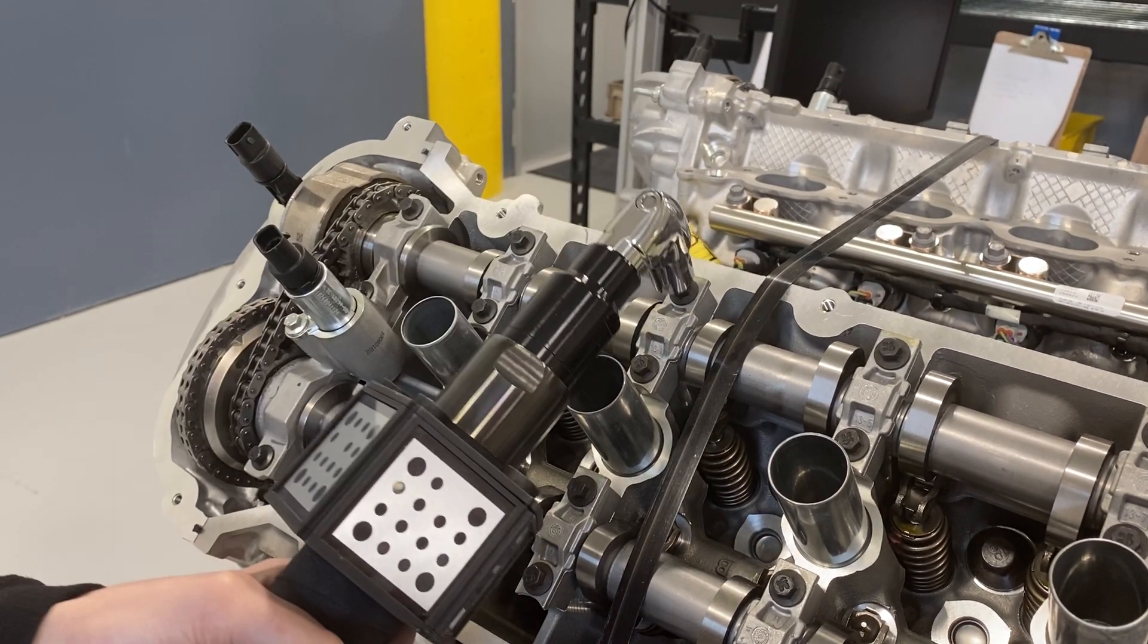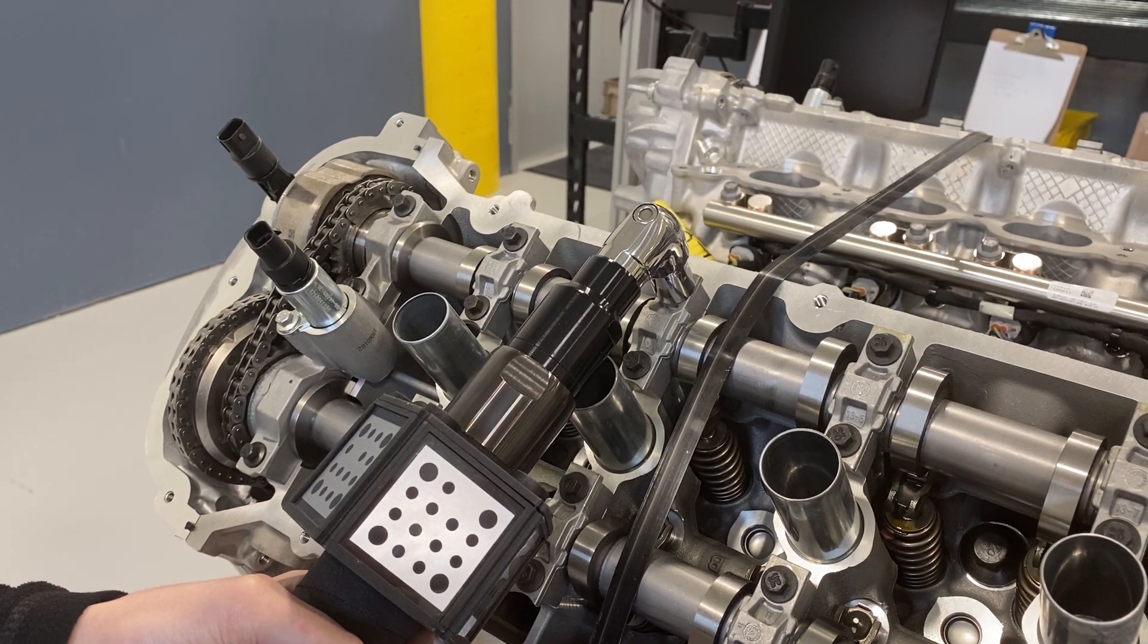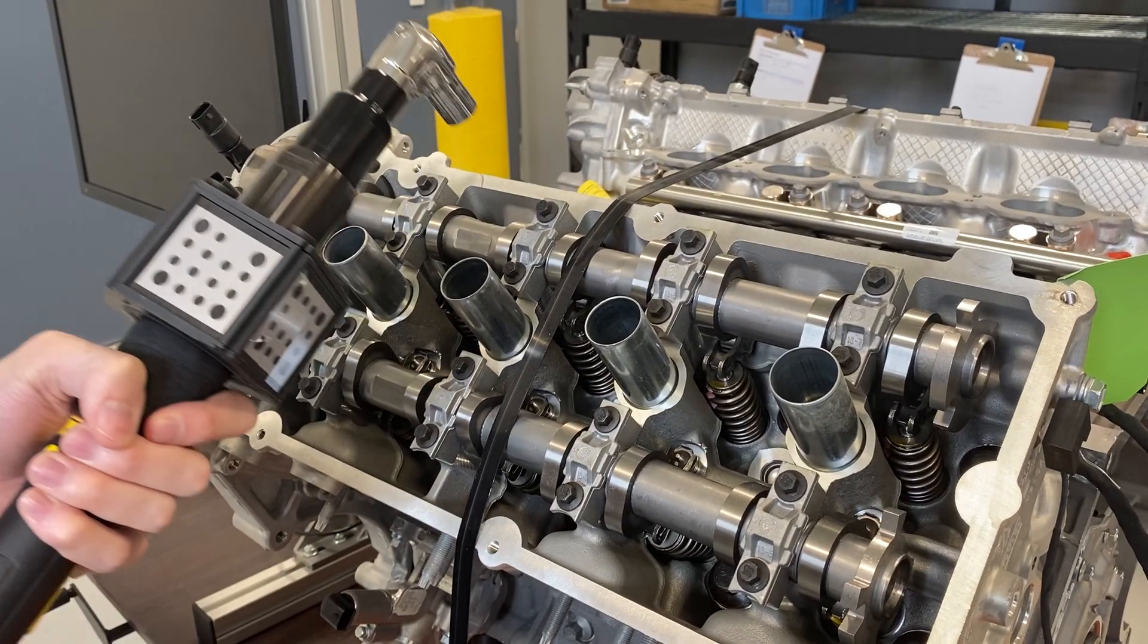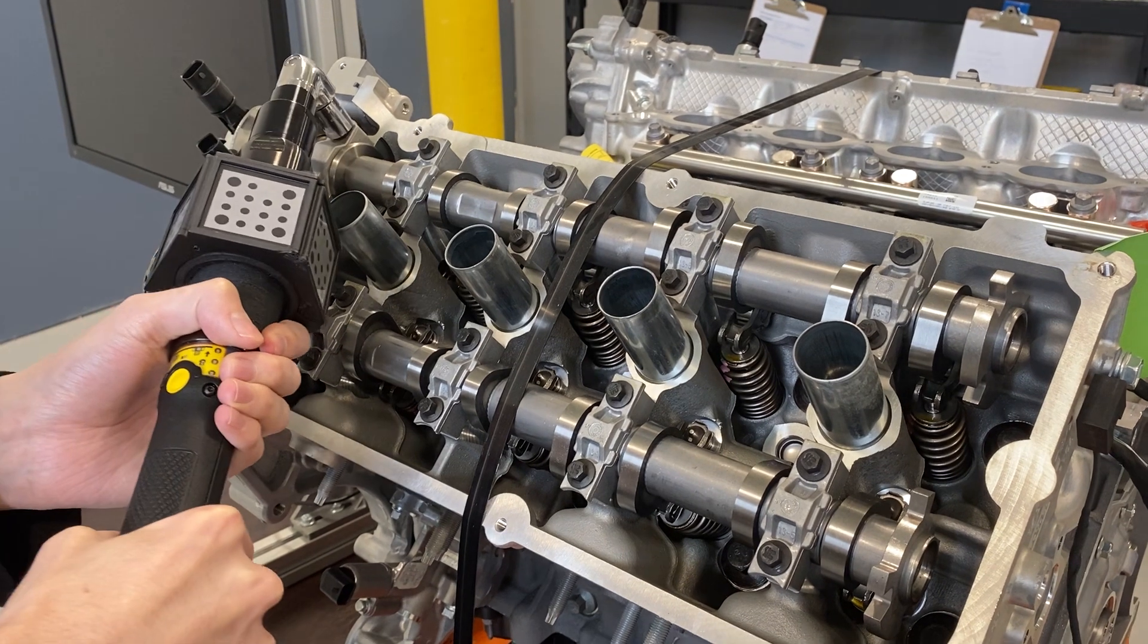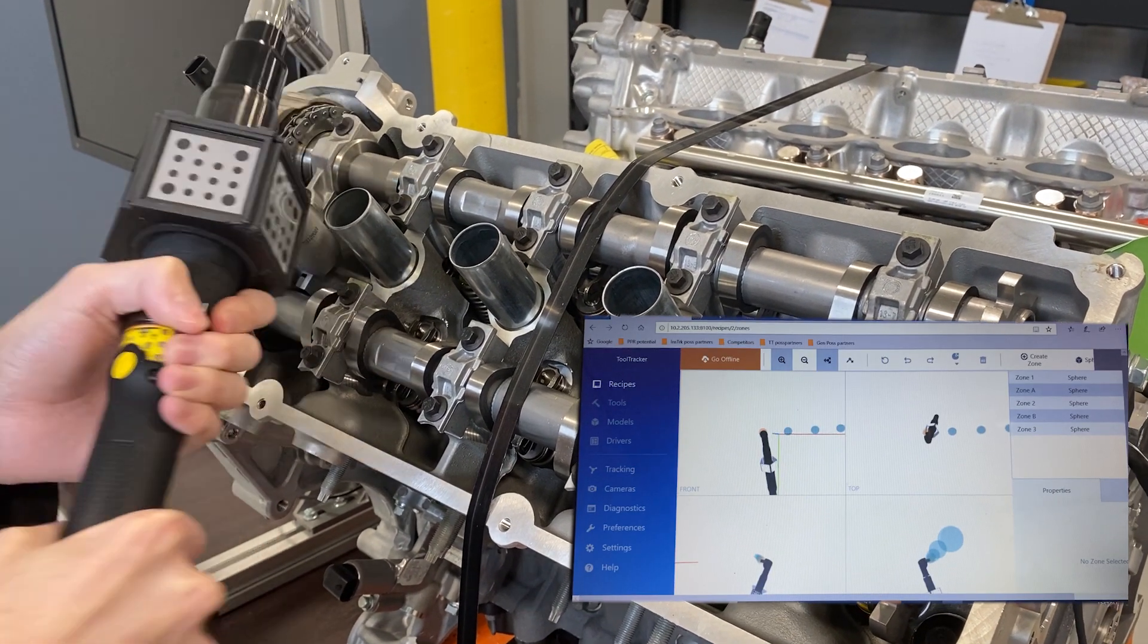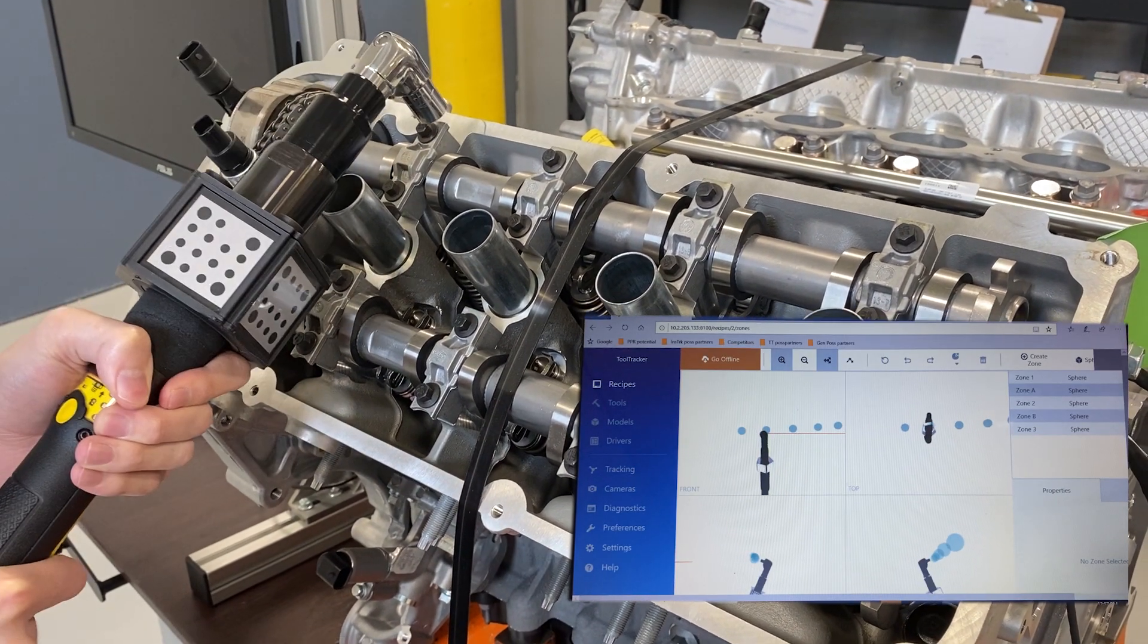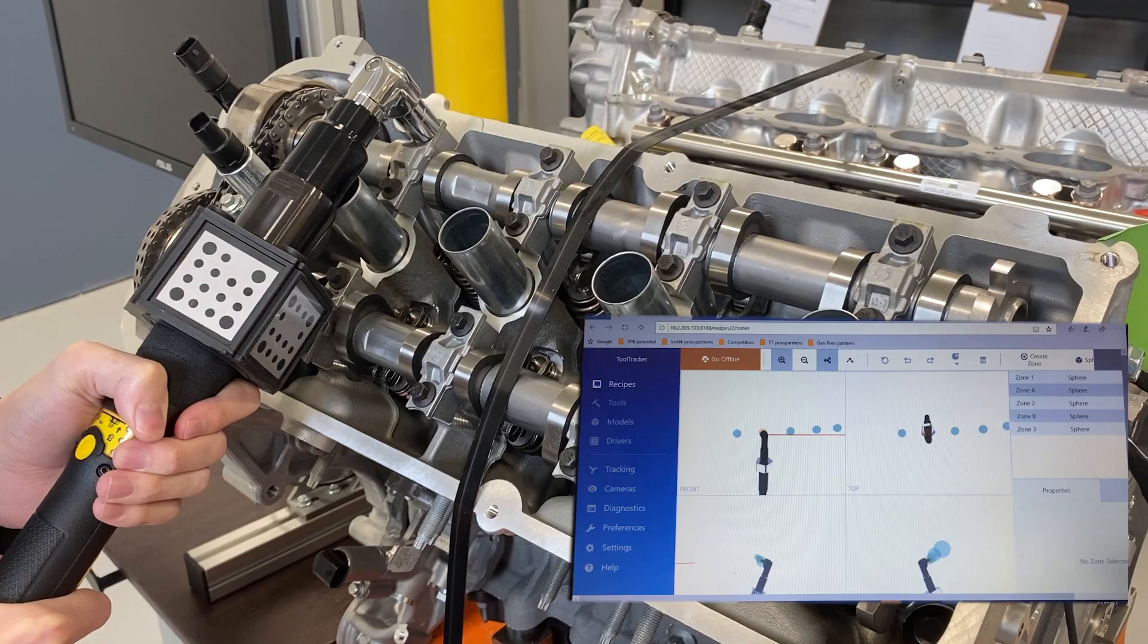ToolTracker acts as a go-no-go for a fastening sequence. If the tool is not in the correct zone, the tool does not function. Only after the user places the tool in the correct zone will the tool function.